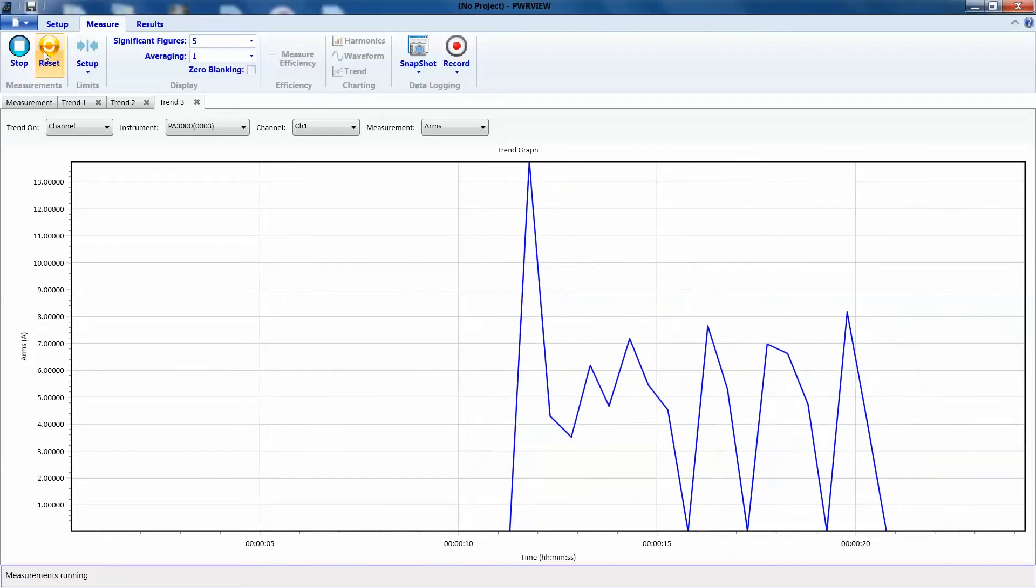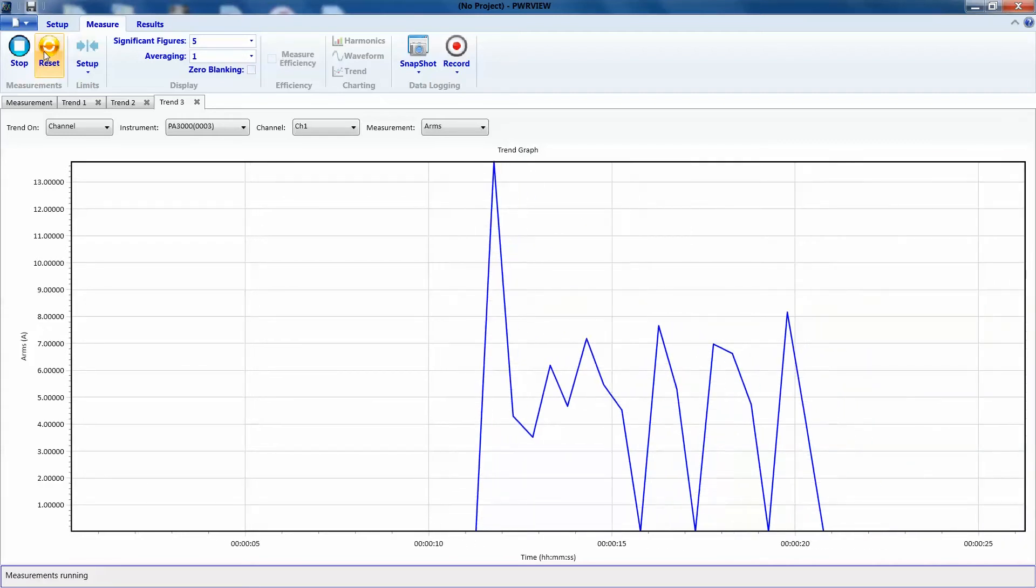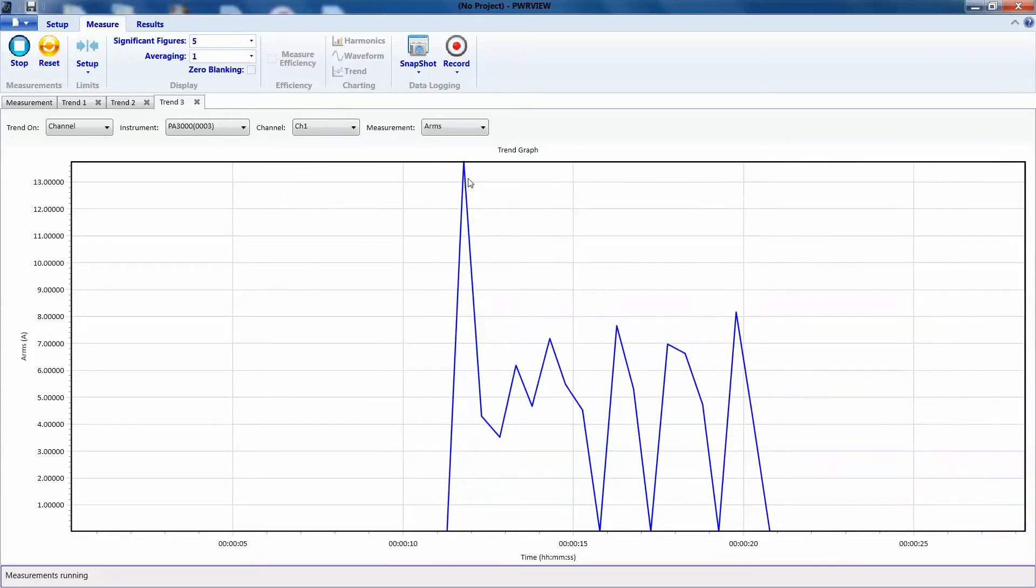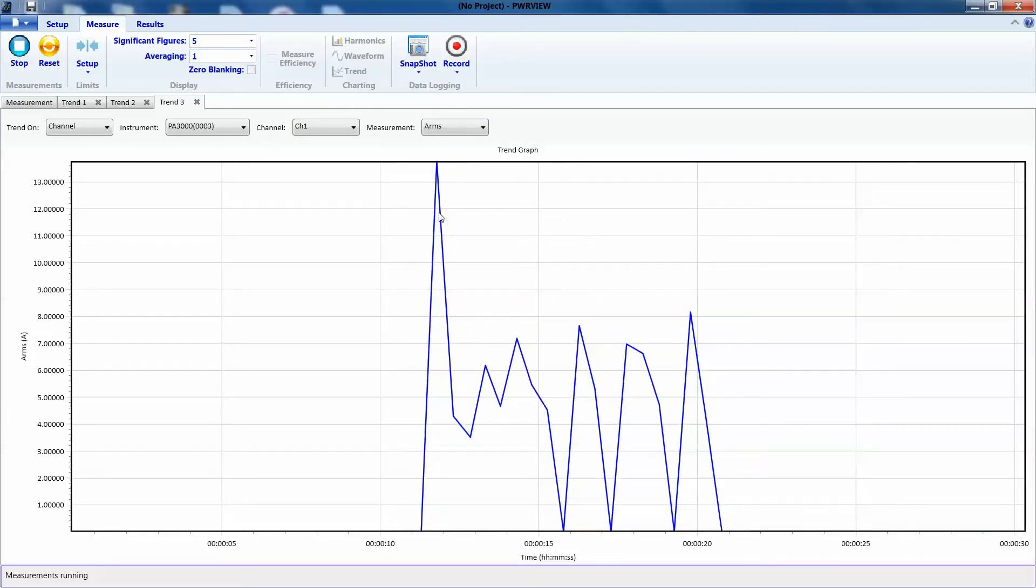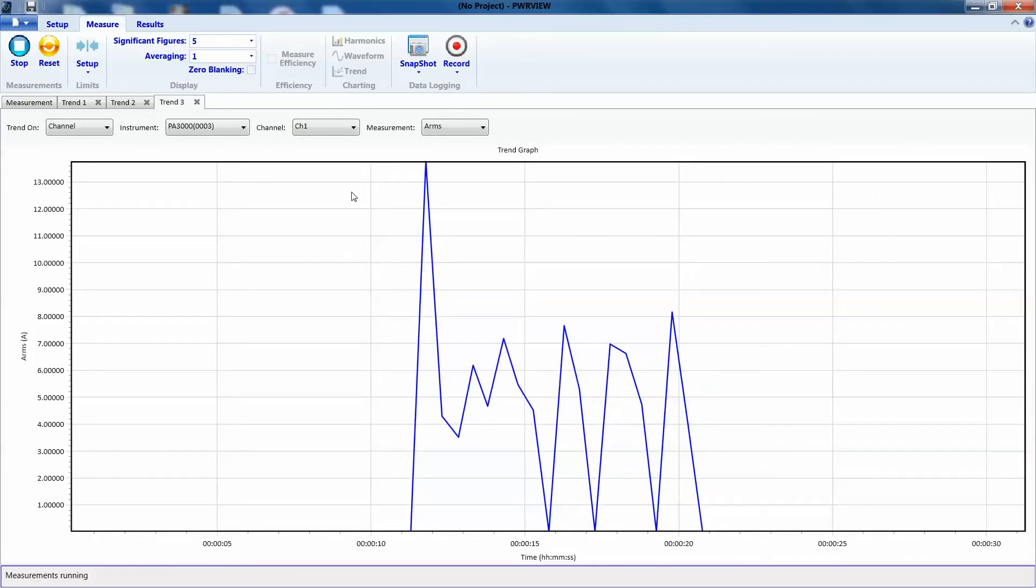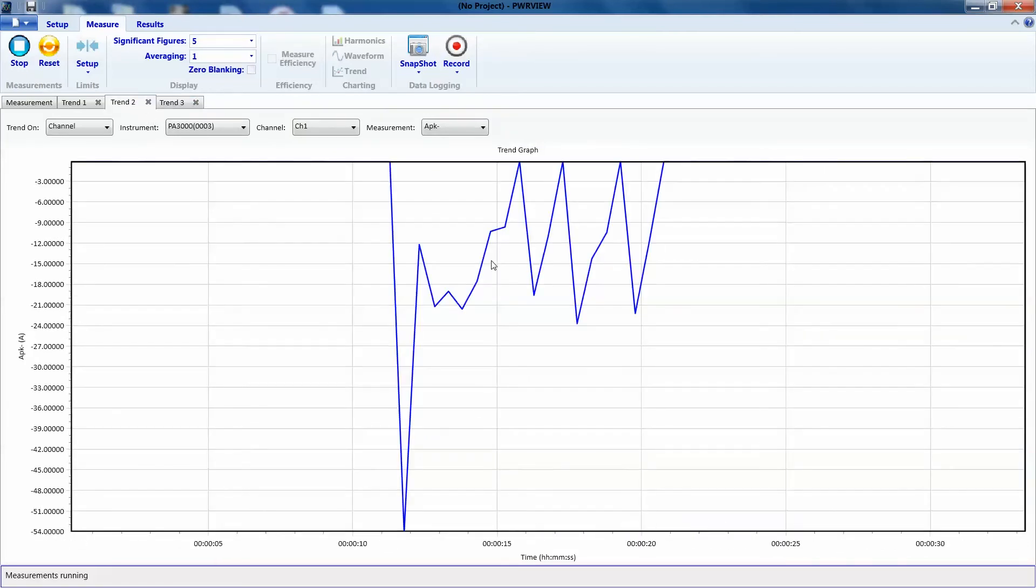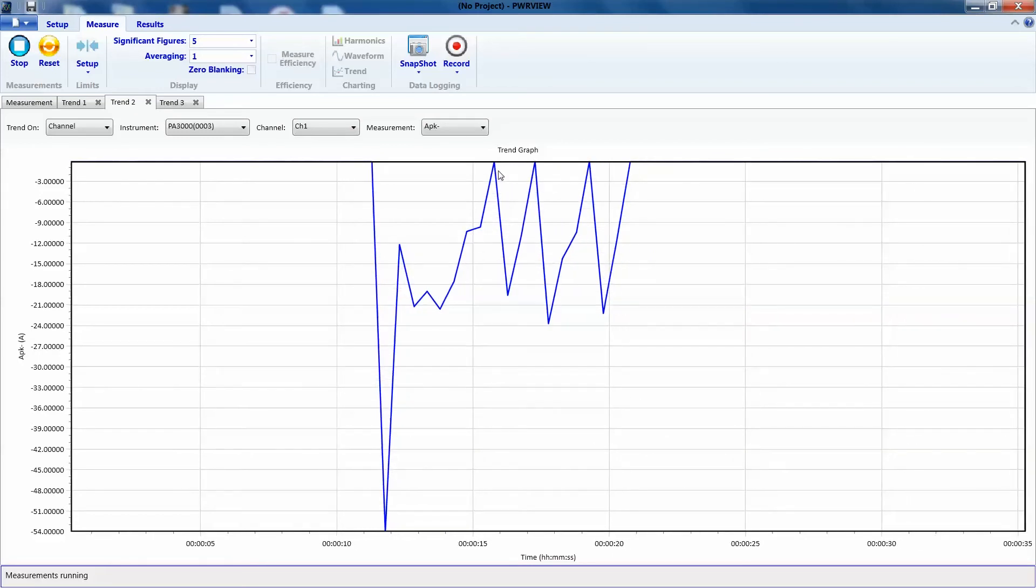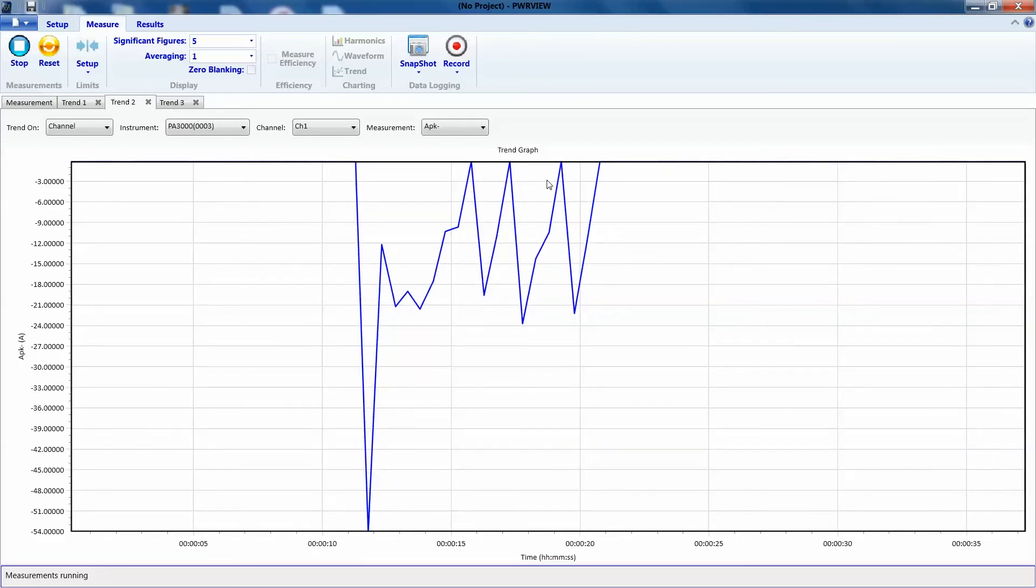There you go. So, let's check how much inrush current we got. As you can see on the screen now, the maximum ARMS value was about 13 amps. Let's go to the peak values. There you have it. You can see all those inrush currents coming in.